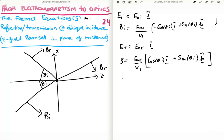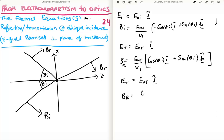For the transmitted fields: the transmitted electric field is E_0t in the j-hat direction. The transmitted magnetic field is E_0t / v_2 multiplied by: negative cosine(theta_t) in the i-hat direction, plus sine(theta_t) in the k-hat direction.